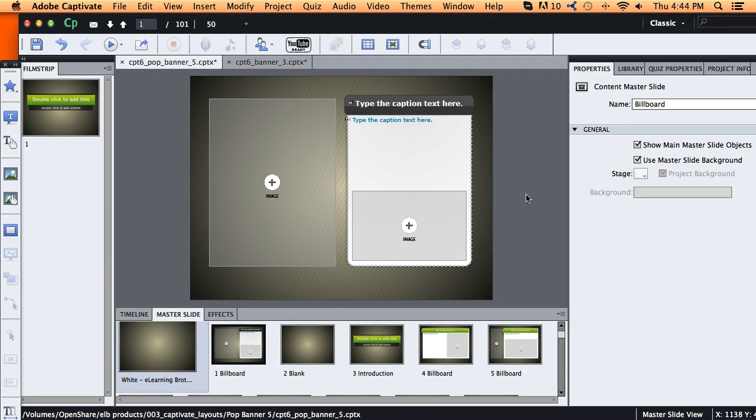So anyway, that's how you copy and paste master slides from one project to another in Adobe Captivate 6.